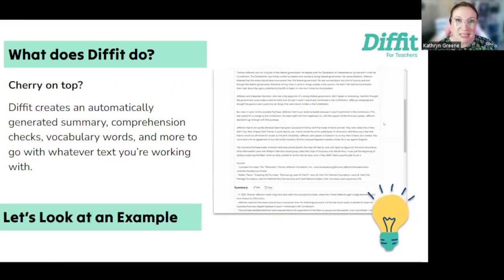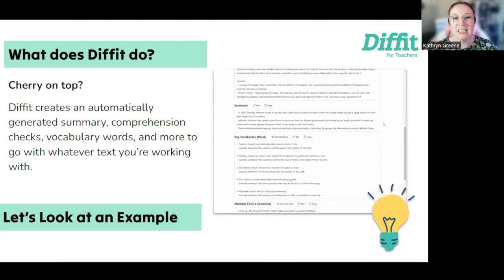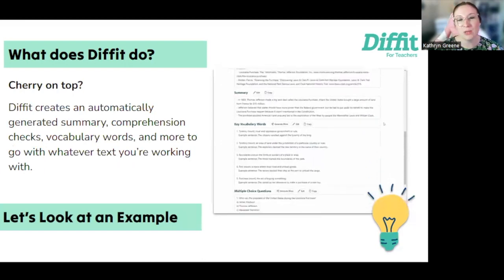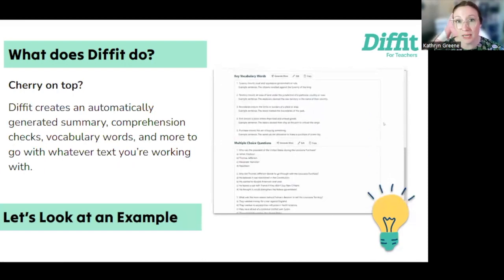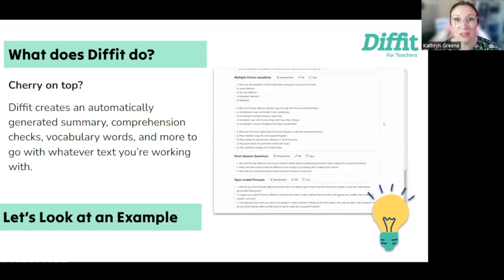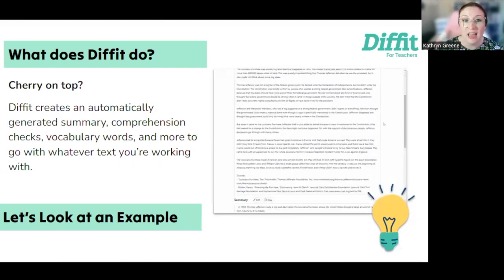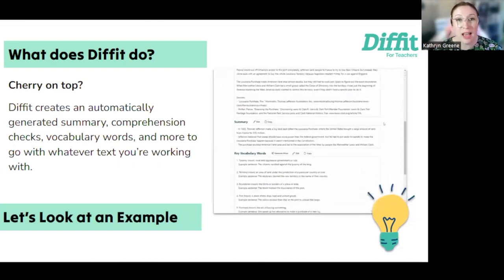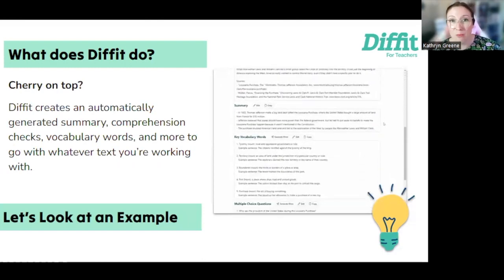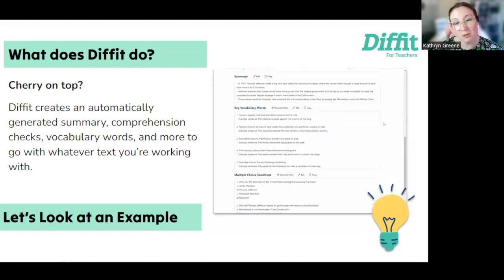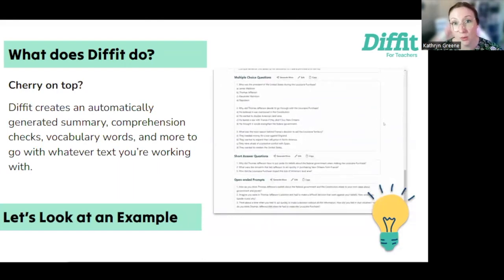The cherry on top here is that Diffit is going to automatically create that leveled reading for you, and then it's going to create so much more. It'll have a summary, key vocabulary, comprehension checks, and all of it you can edit, generate more, and do so much to make sure that it's perfect for you and your students. So let's take a look at how it works.